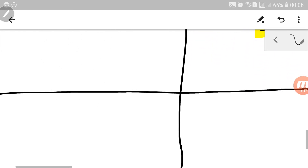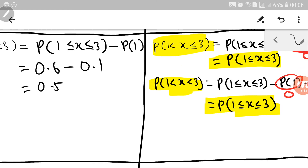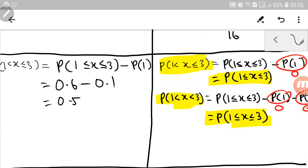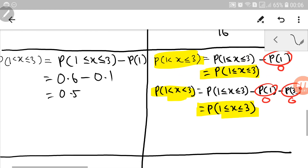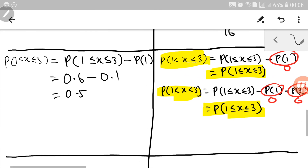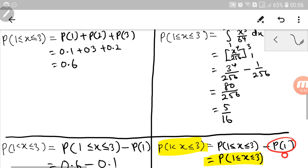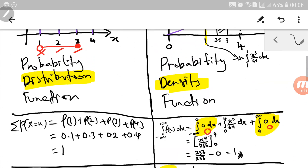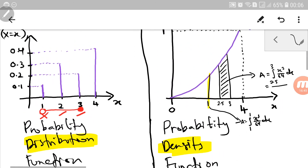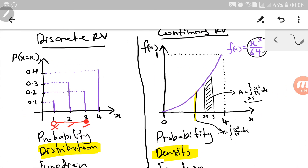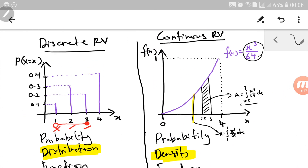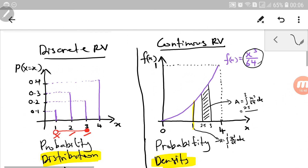I think that's all the differences between continuous random variable and discrete random variable. Thank you for your time and attention. Assalamualaikum. Good day.